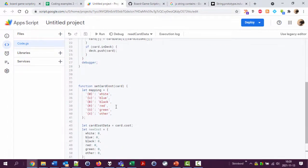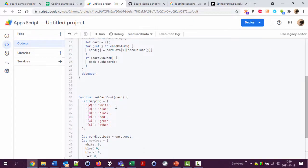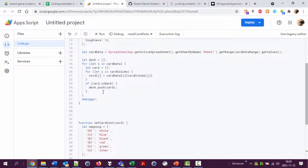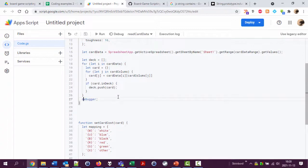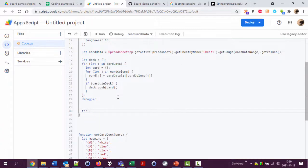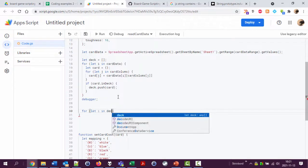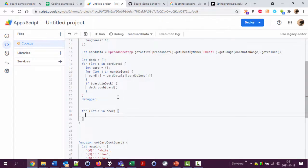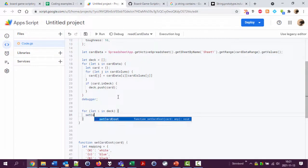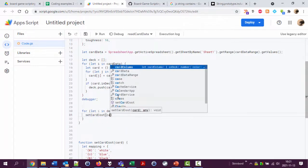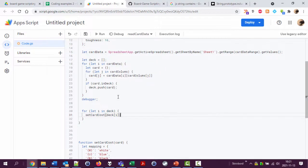Okay let's try calling this function to see if it works. We have now created a deck up here, let's loop through the deck. For i in deck, set card cost of deck i, this is now the card we're looking at in the deck.